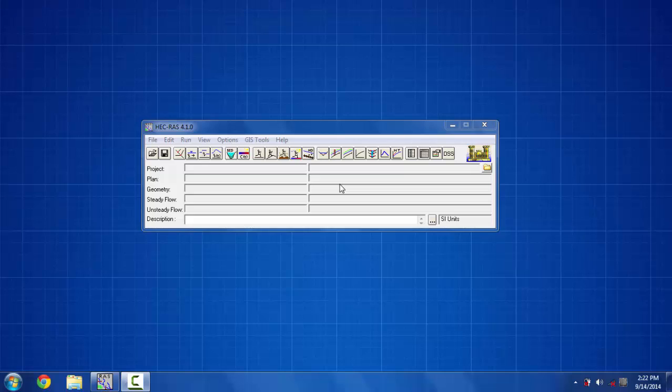Hello, this is Sulem Afnan and here I'm going to show you how to put a single culvert with multiple identical barrels in HEC-RAS.